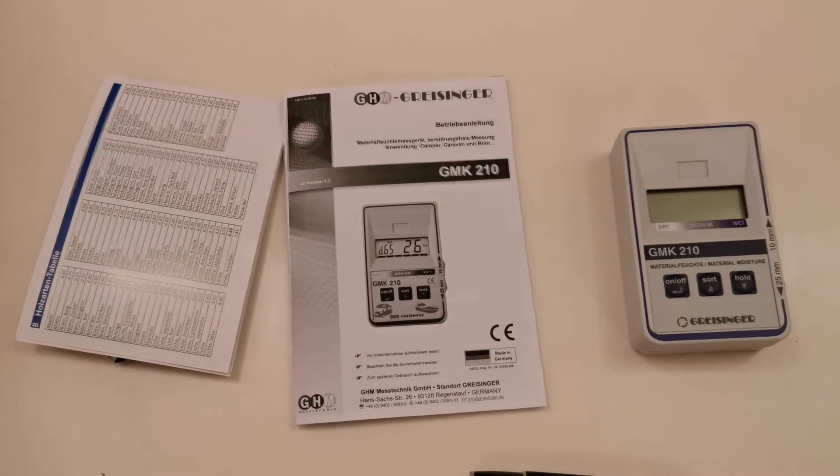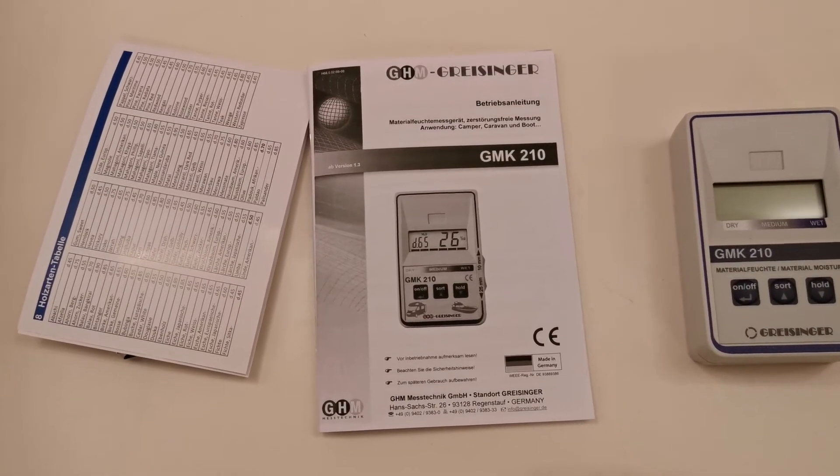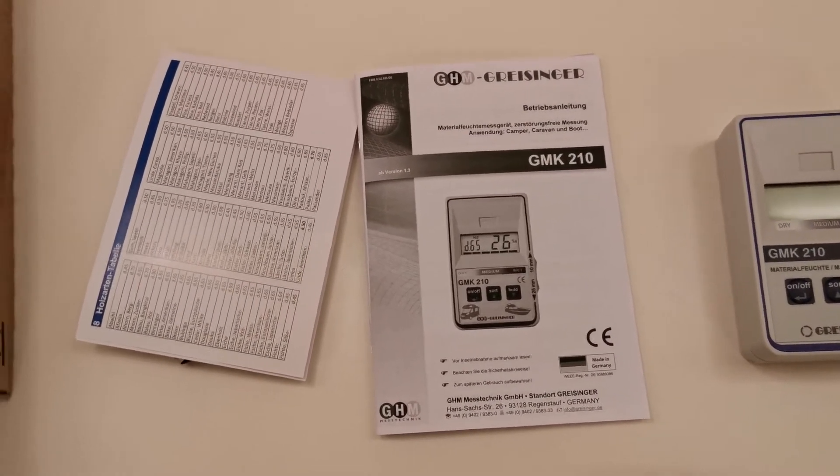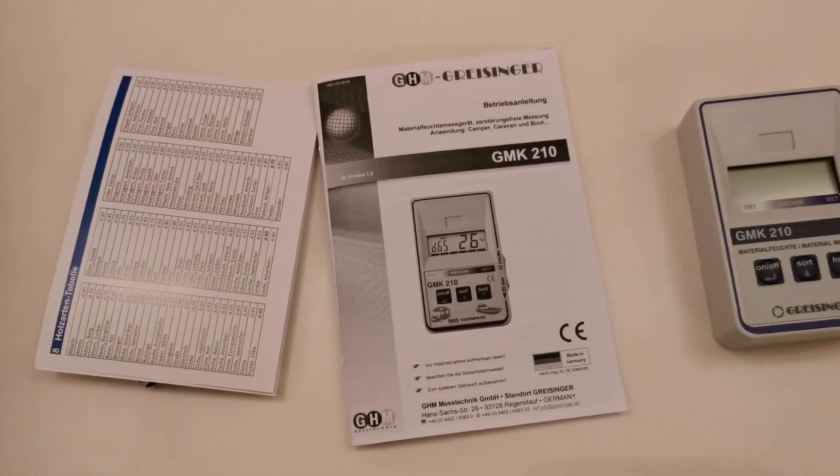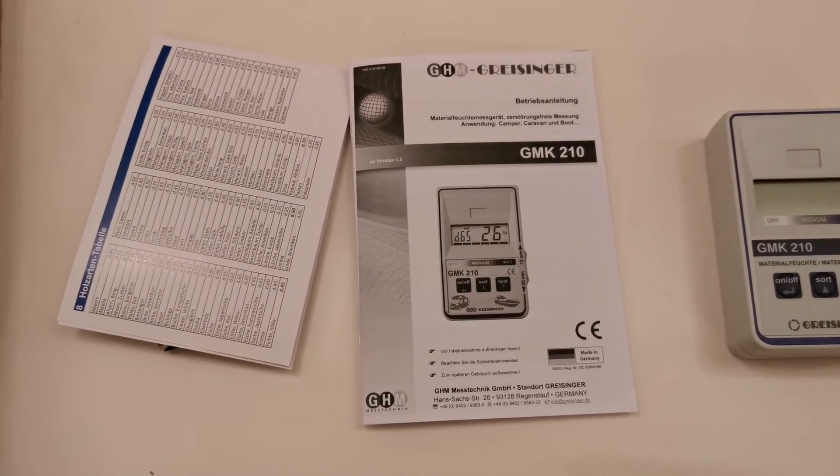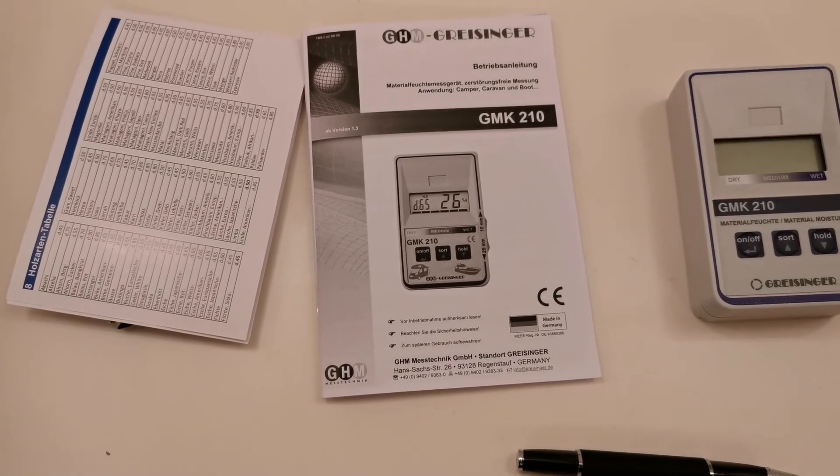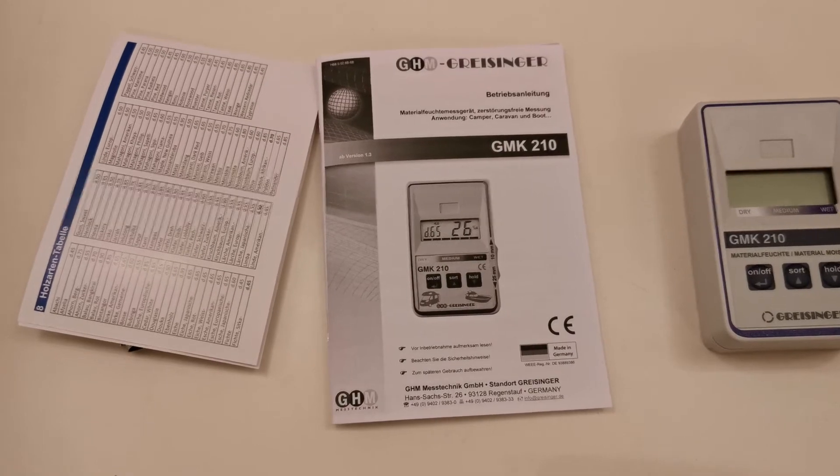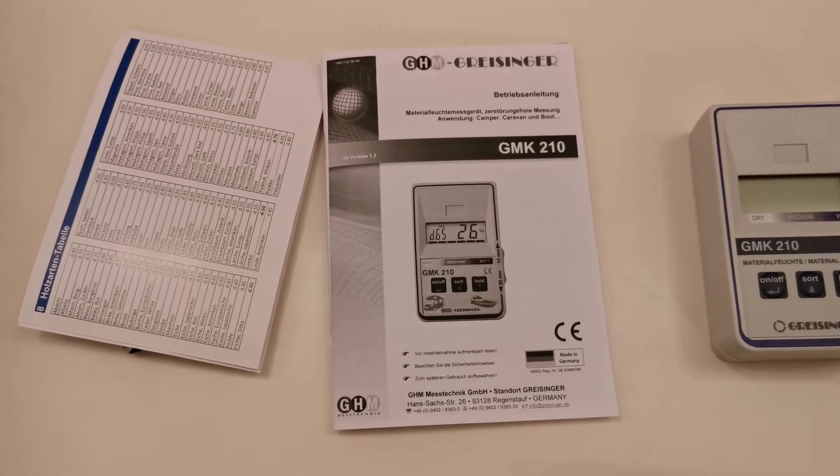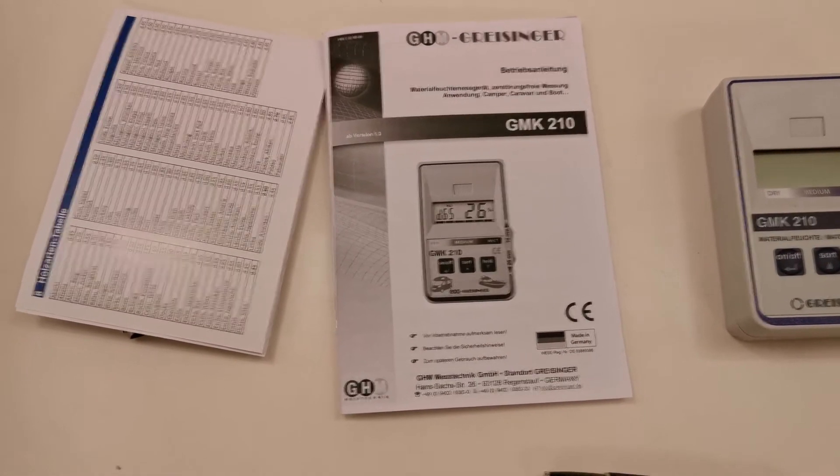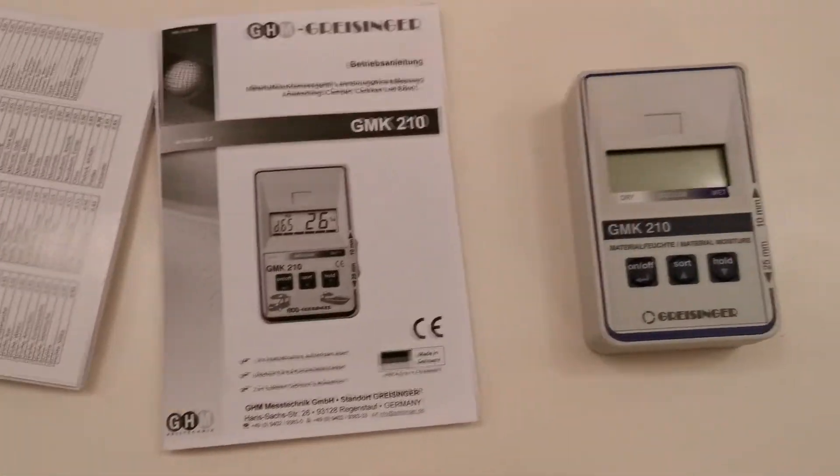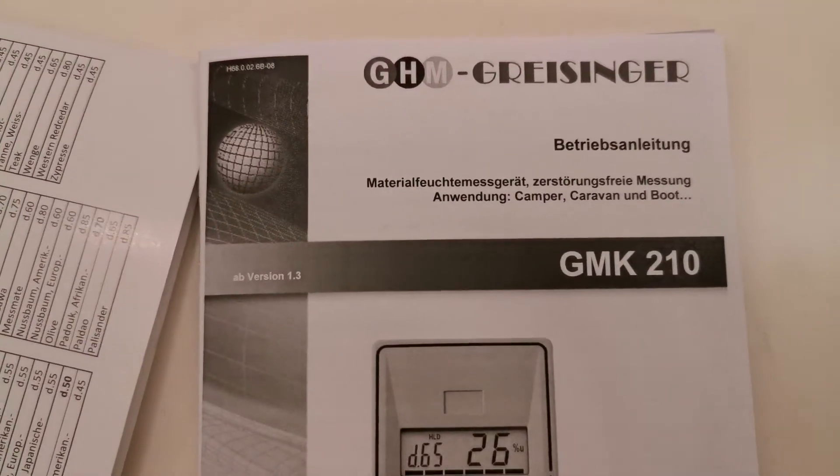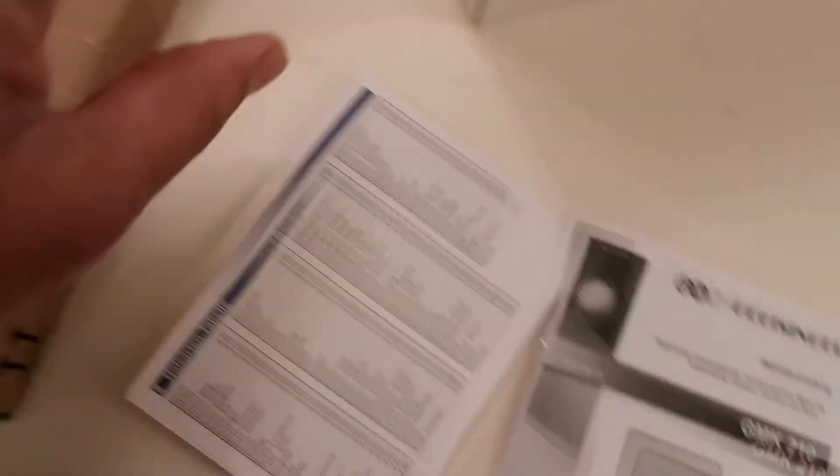The adapter costs in Austria something like 220 euros, 215 euros. I will put you the link where you can buy it. You cannot buy it on Amazon. You can buy it either by the company or from Conrad.